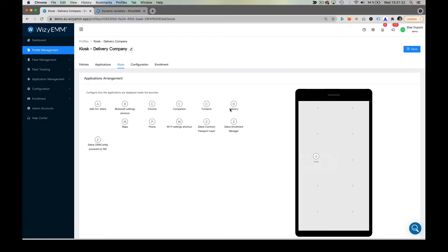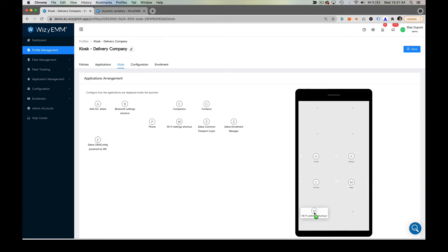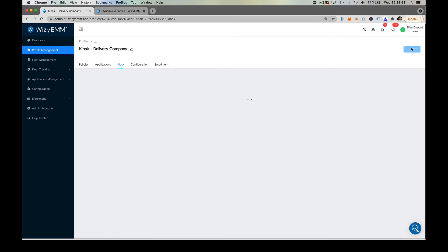Finally, you just have to drag and drop the application icons you want to integrate into our preview interface. This allows you to completely customize the display of icons.